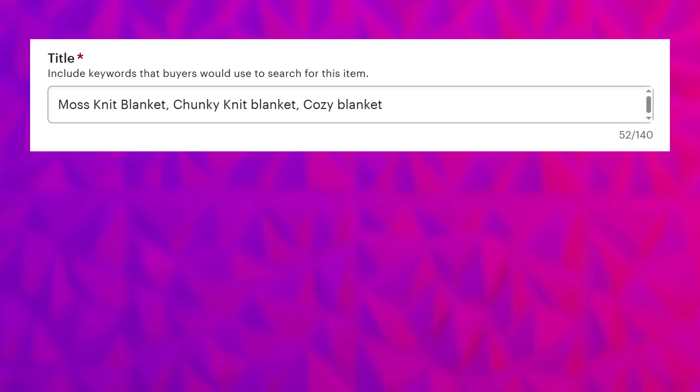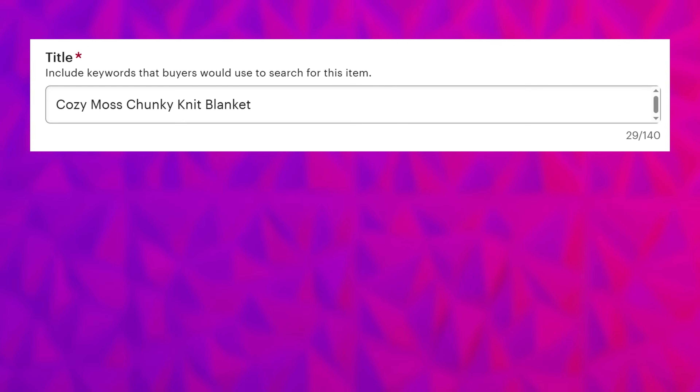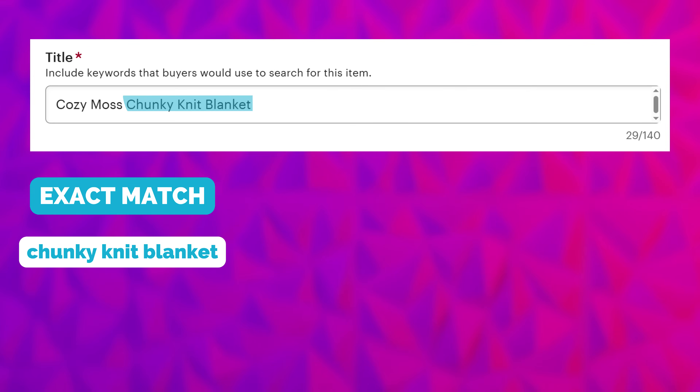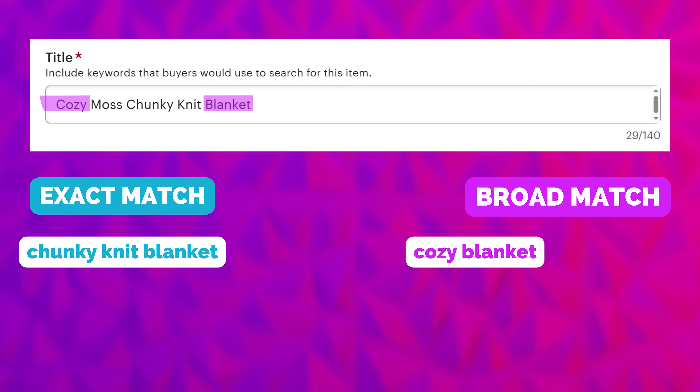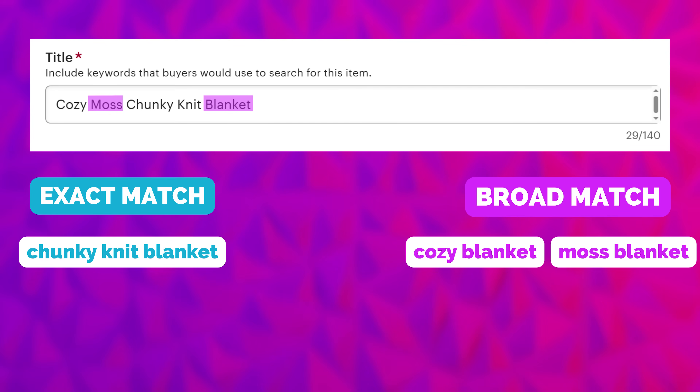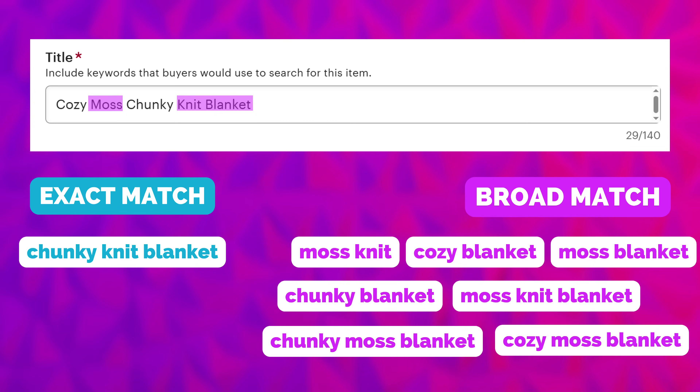Keeping Etsy's broad matching capabilities in mind, it's unnecessary to craft our title in a way that repeats the same words over and over again. For example, rather than saying "moss knit blanket, chunky knit blanket, cozy blanket," we could instead say "cozy moss chunky knit blanket" because we will exact match for our superstar keyword "chunky knit blanket" and we'll broad match for the terms "cozy blanket," "moss blanket," "moss knit blanket," and so on.